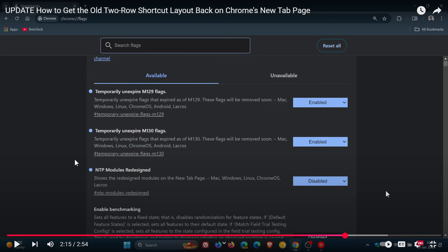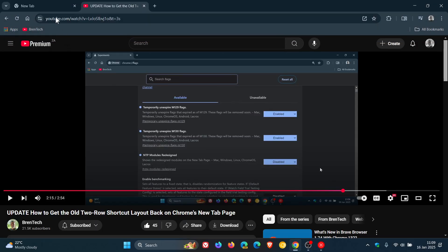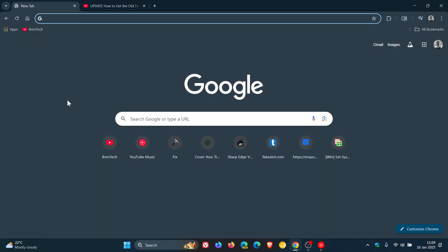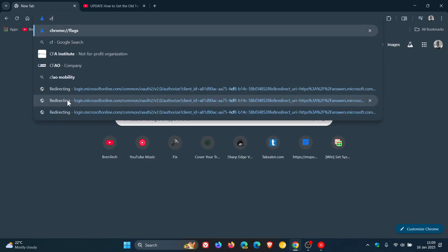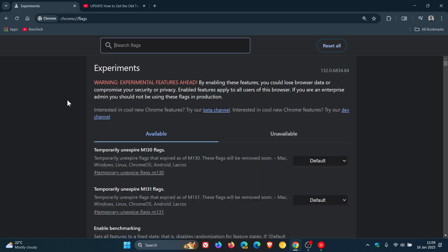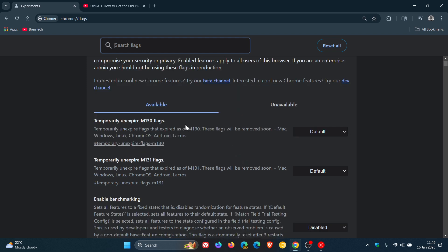Now this is the flag NTP modules redesigned that's been removed. So as an example, if I head into my experimental flags page like we did, we also see that these have been bumped up: temporarily unexpire M130 and M131.